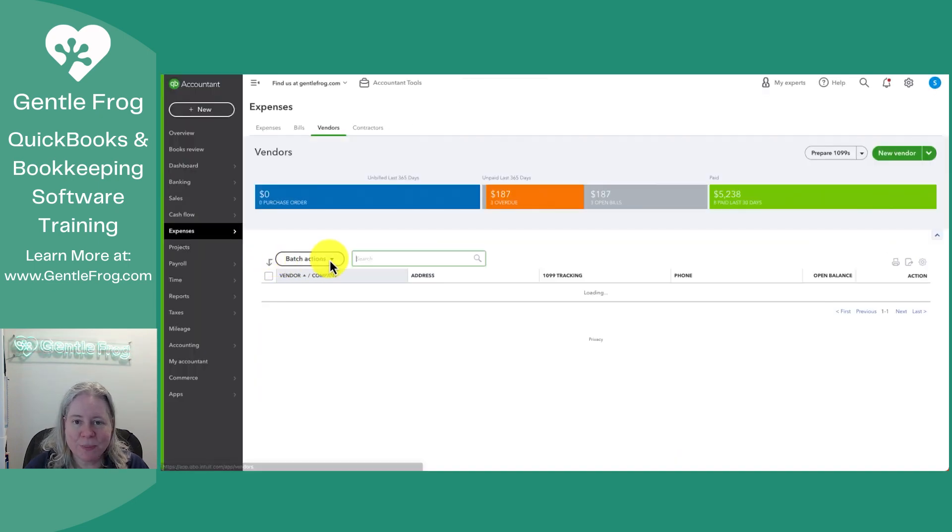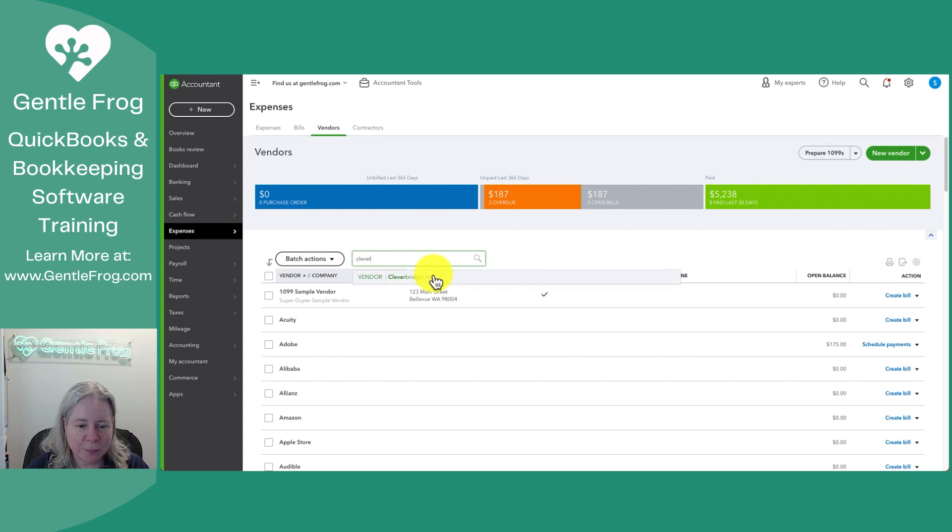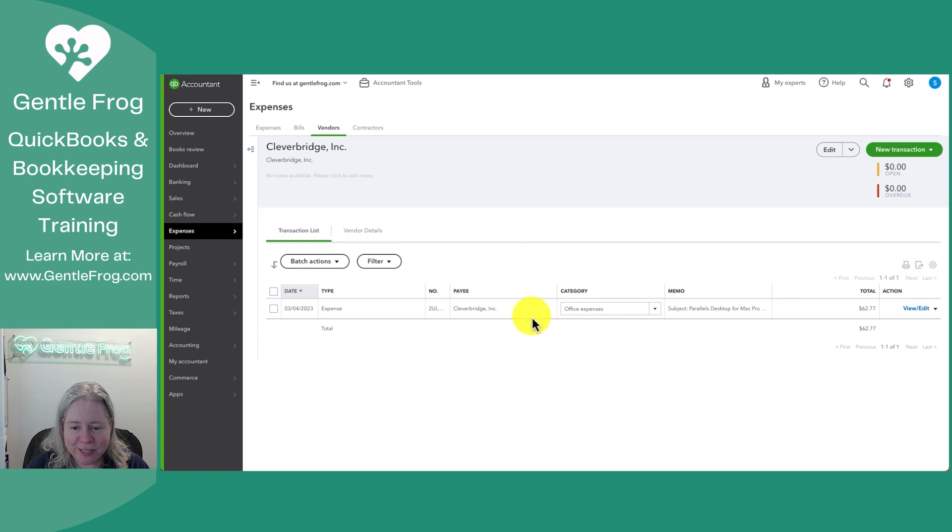I'll just show you real quick how it shows up. If we go to expenses, we go to vendors, we find Clever Bridge, go over here to transaction list. There's my transaction.